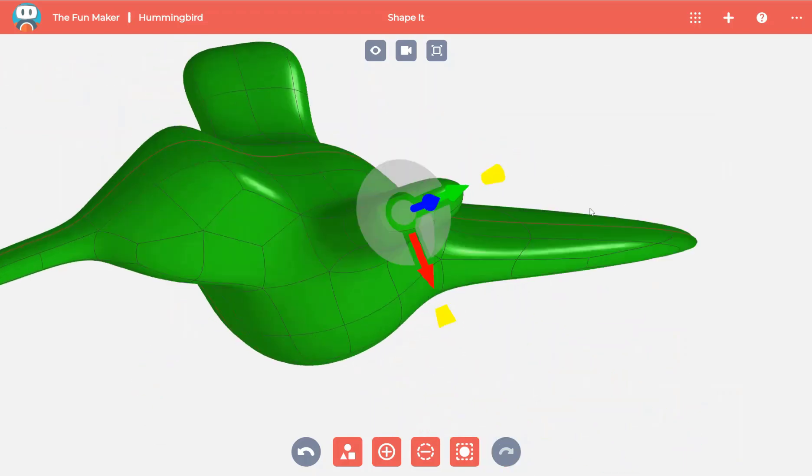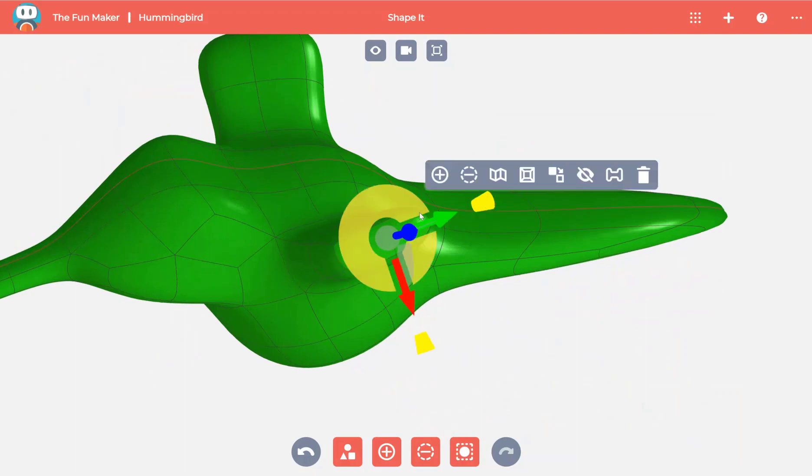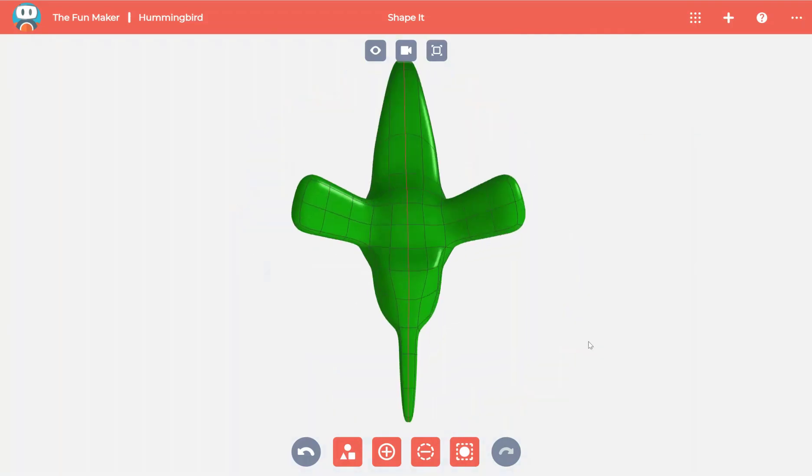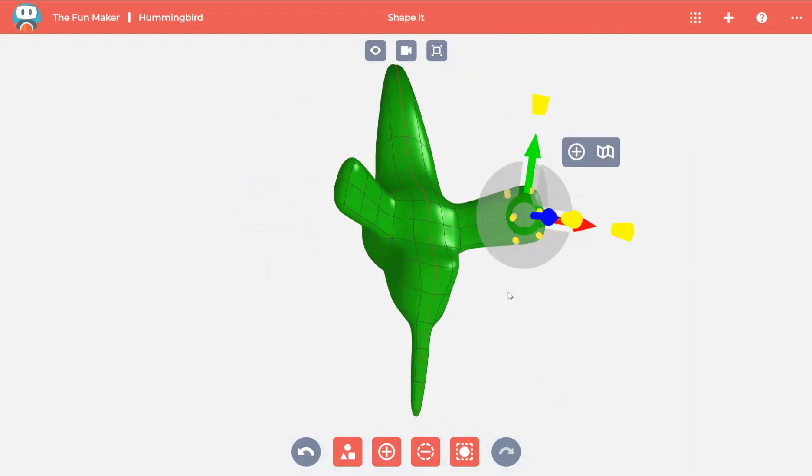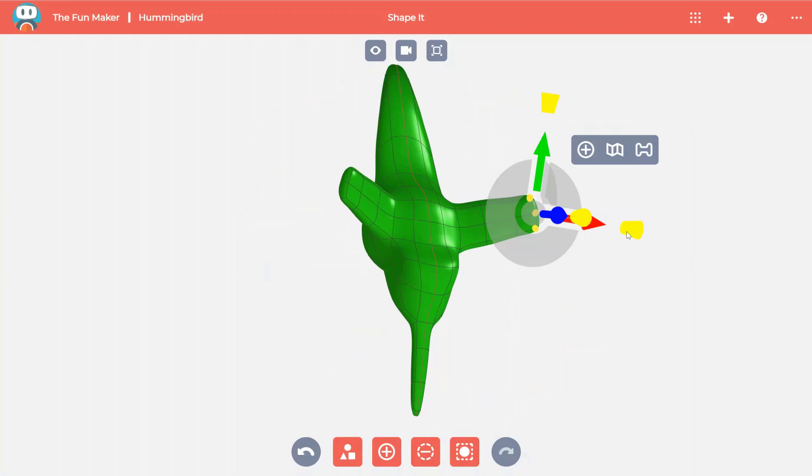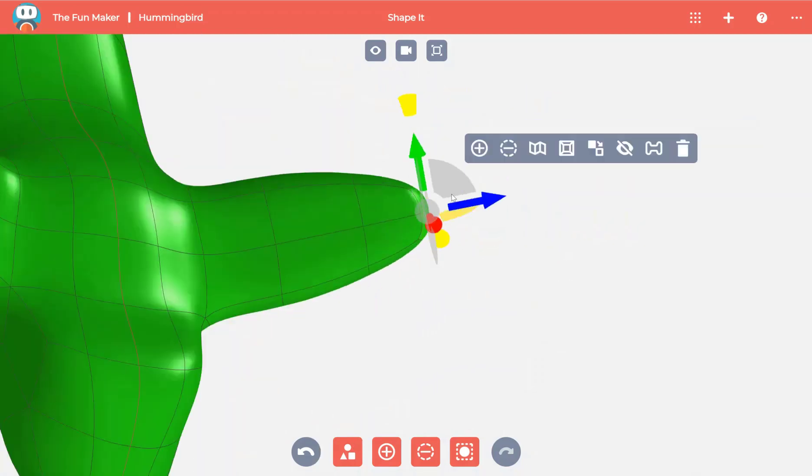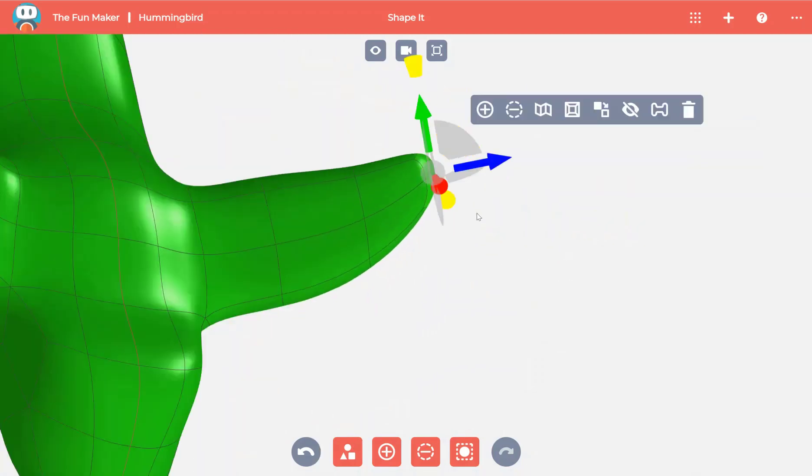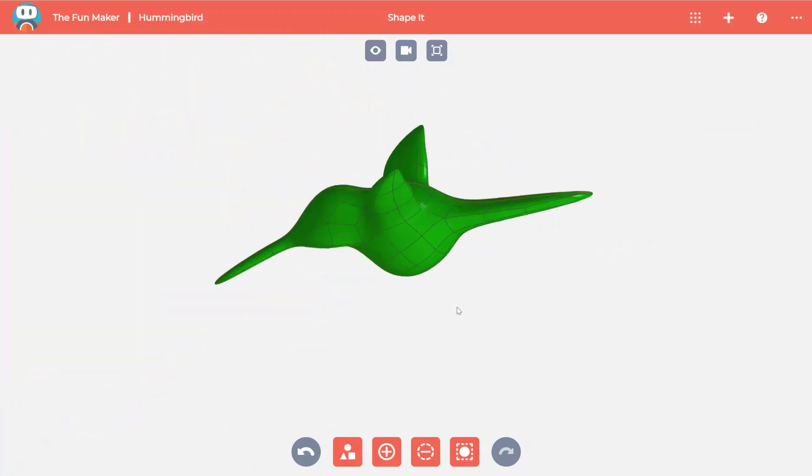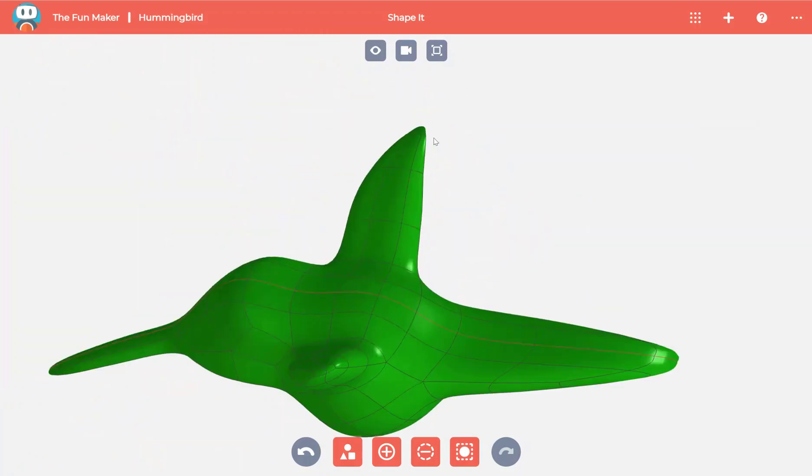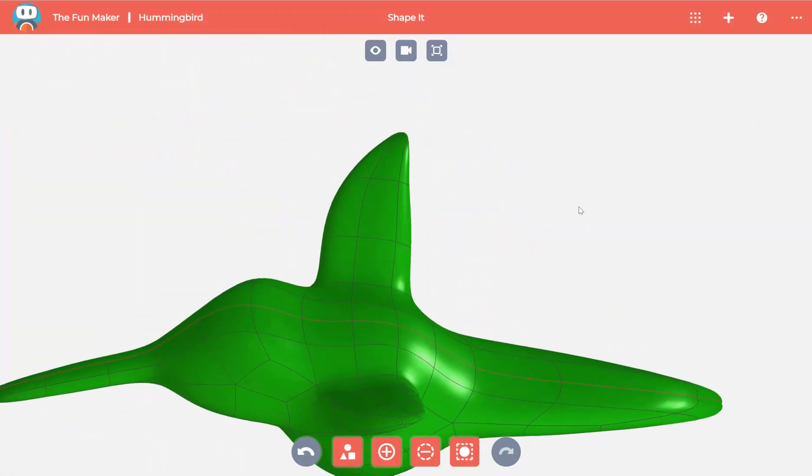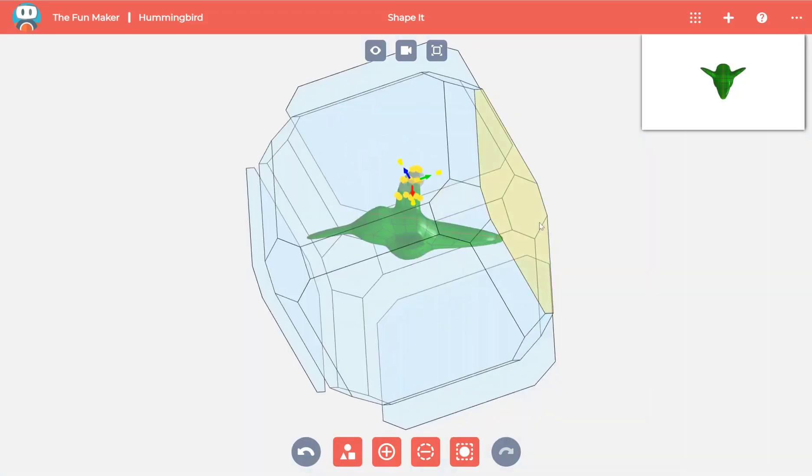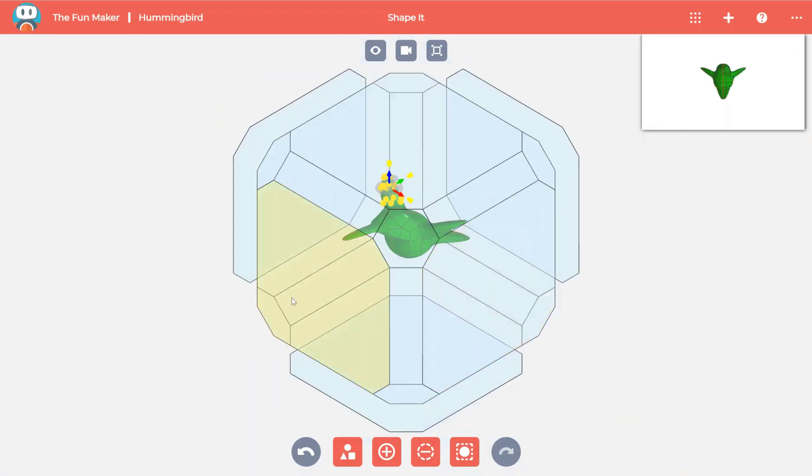Again, adding more material to create the wing. Once you get roughly the shape, you can define it even more by selecting the area you want to adjust and using the controller that appears to scale and to move.